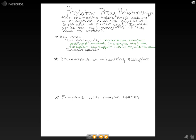Our other key term is invasive species. An invasive species is a non-native organism that spreads widely in a community.